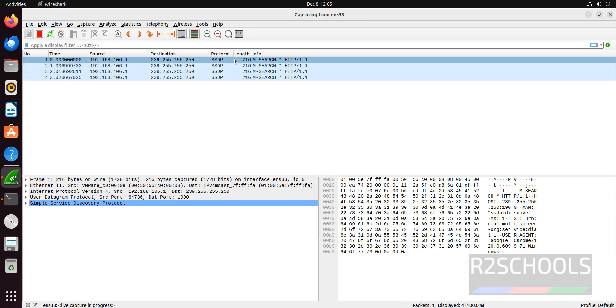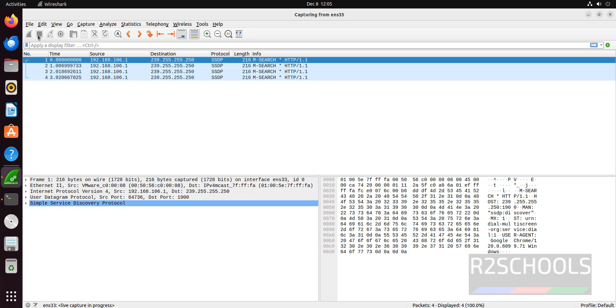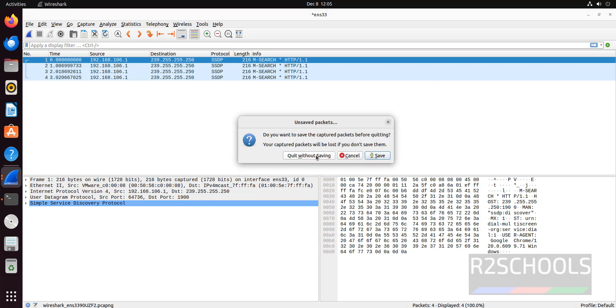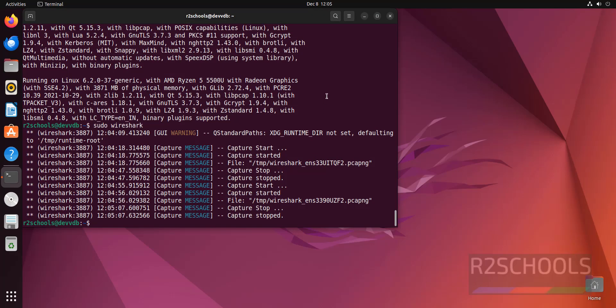See, these are the protocols, length, destination, source and time. So I am canceling again. I am closing this application. Quit without saving.